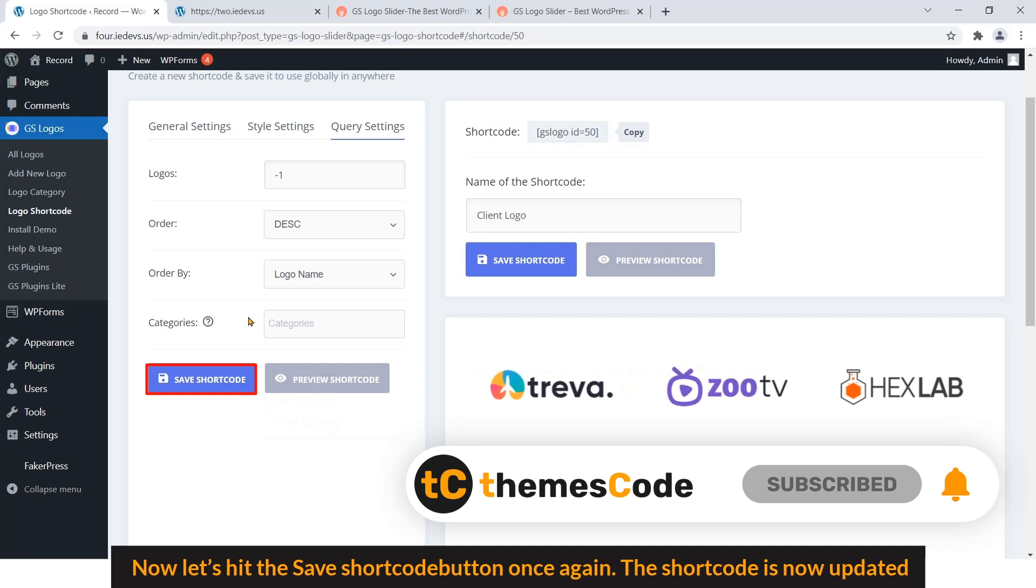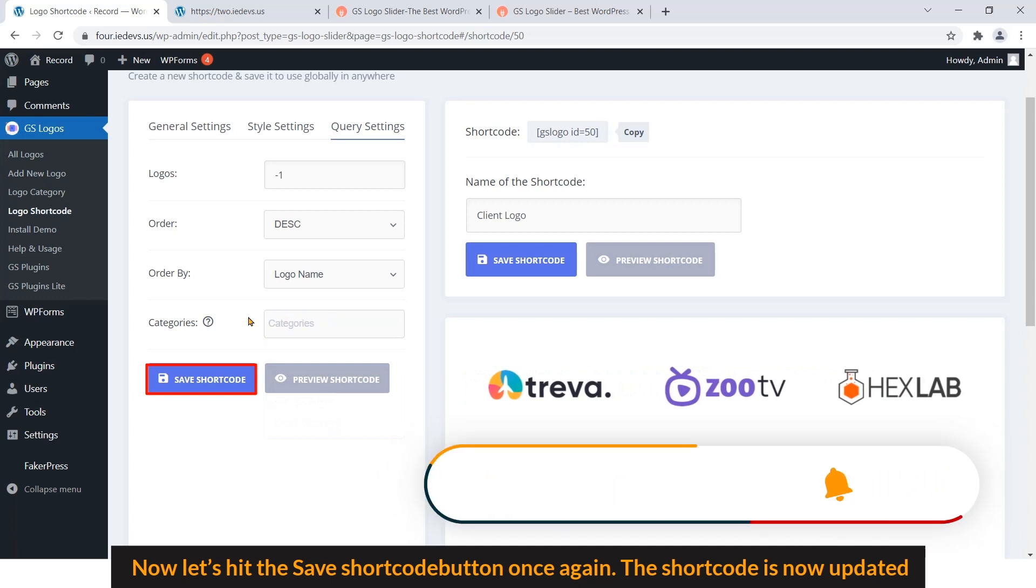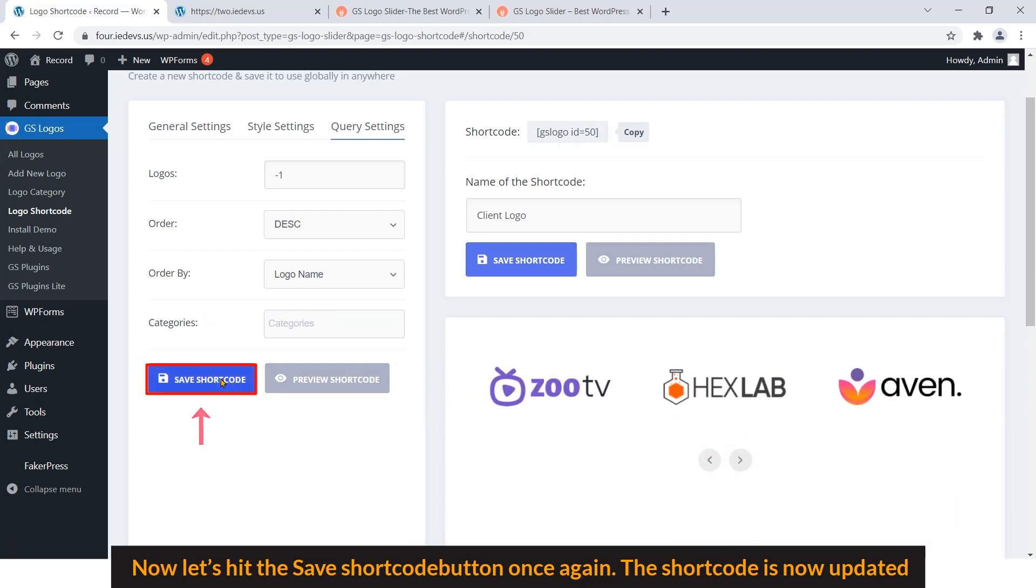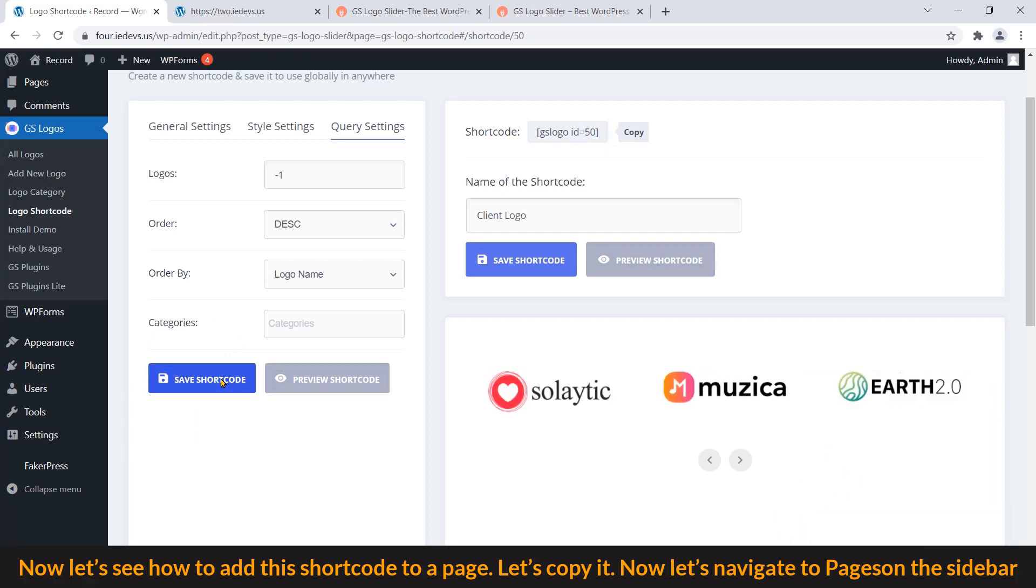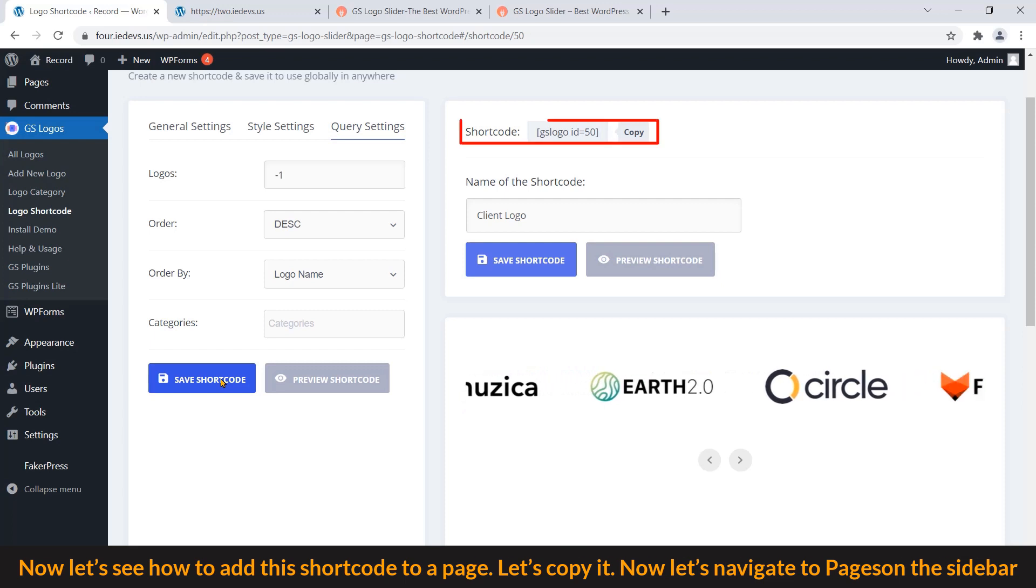Now let's hit the Save Shortcode button once again. The shortcode is now updated. Now let's see how to add this shortcode to a page. Let's copy it.